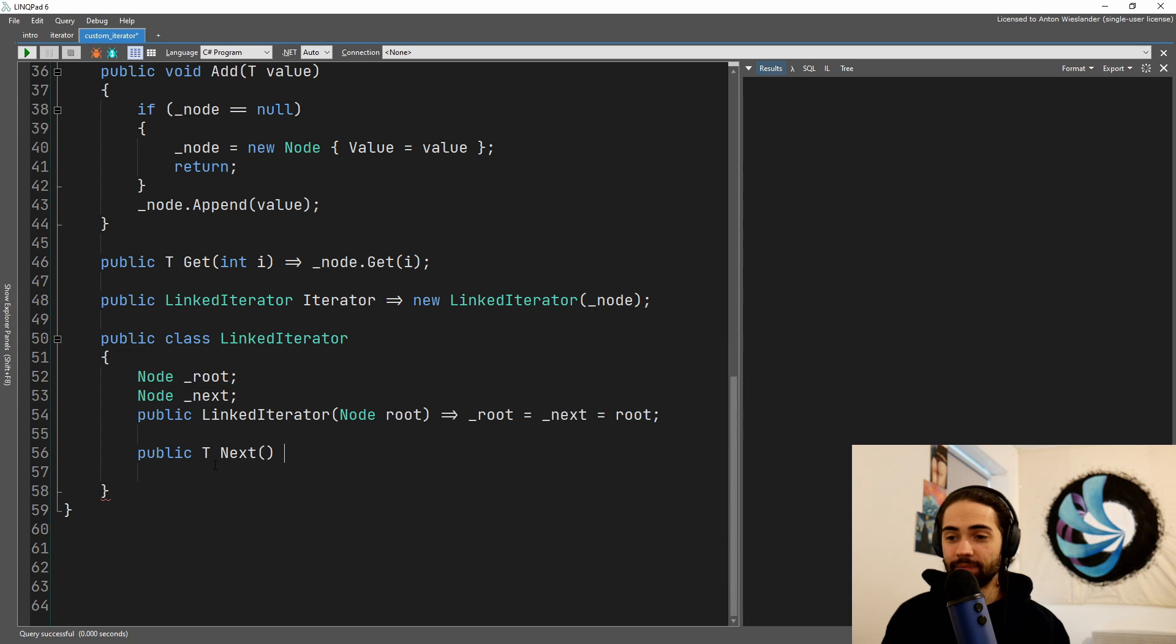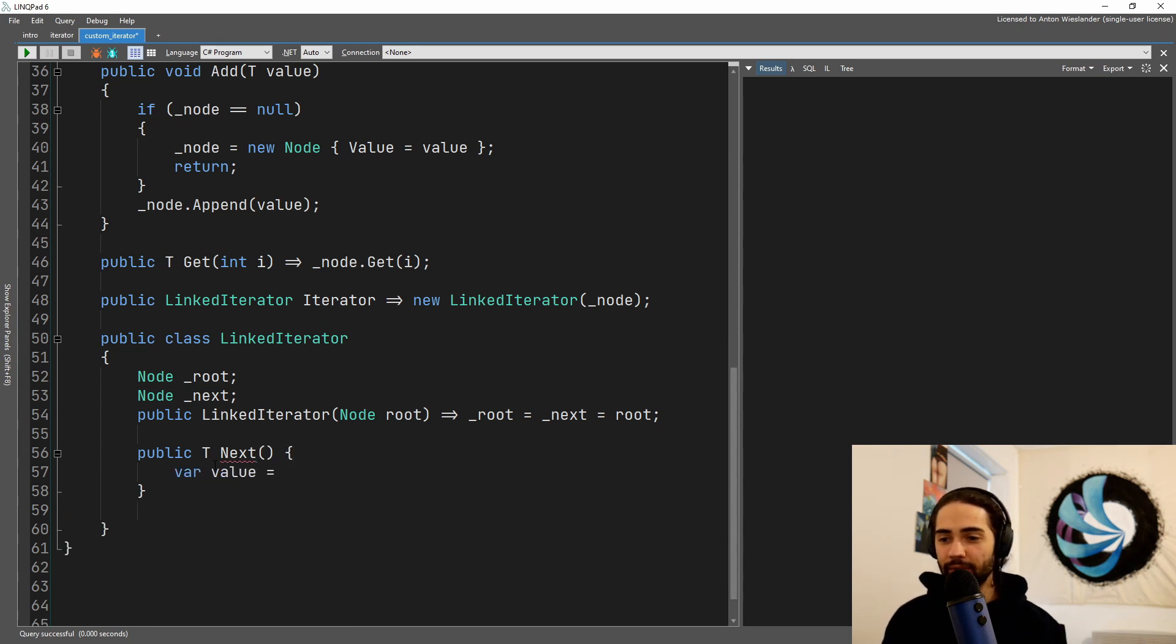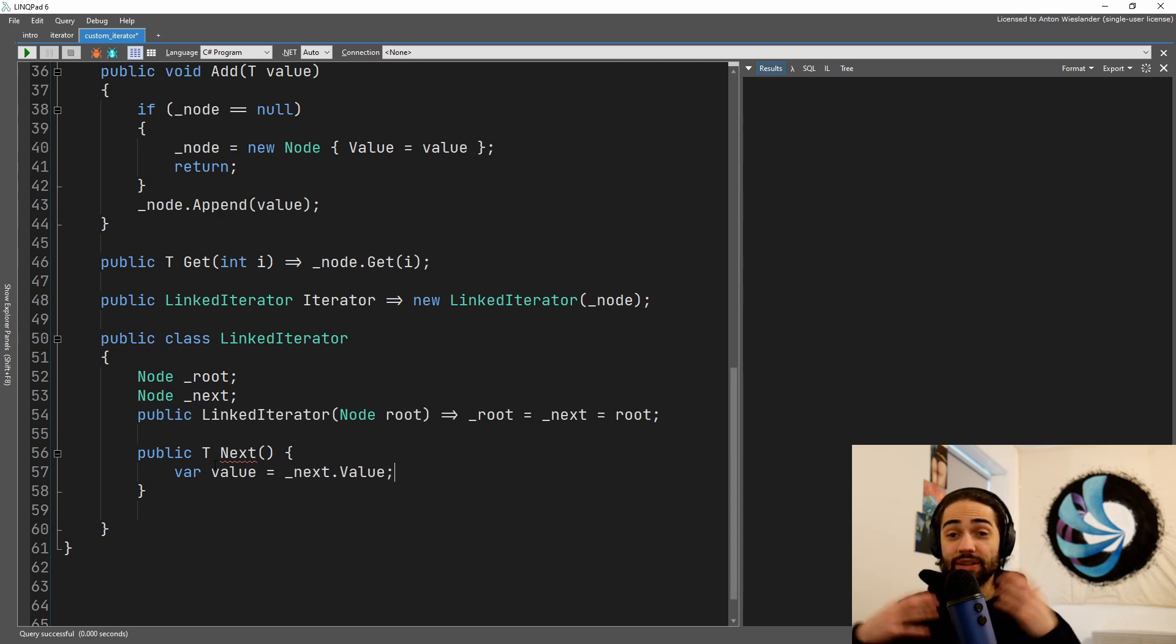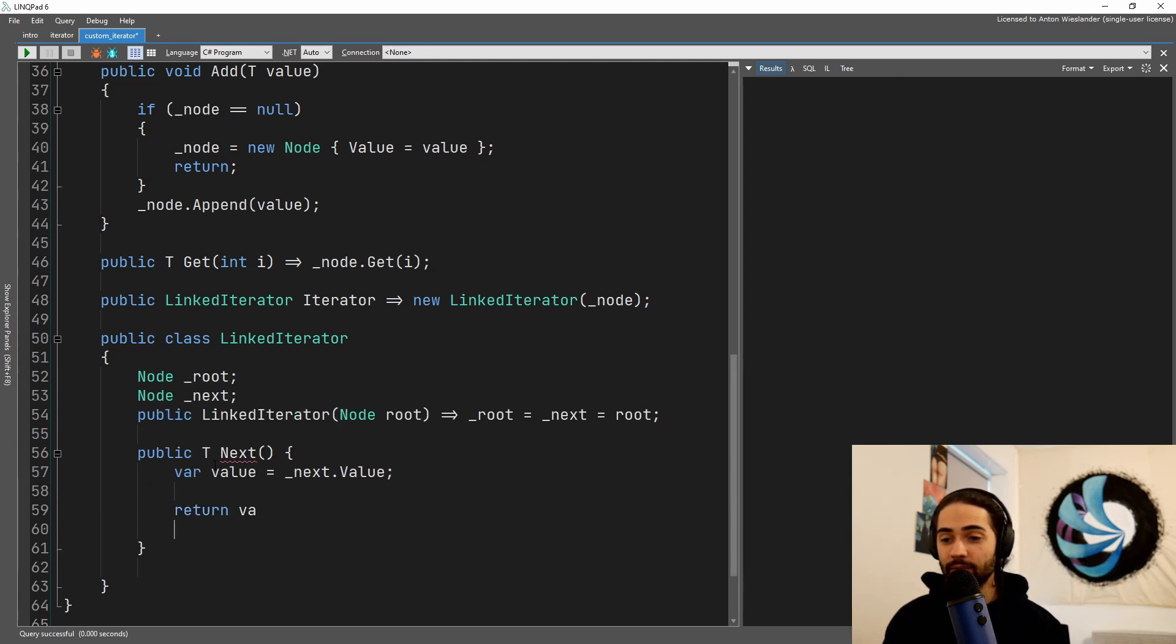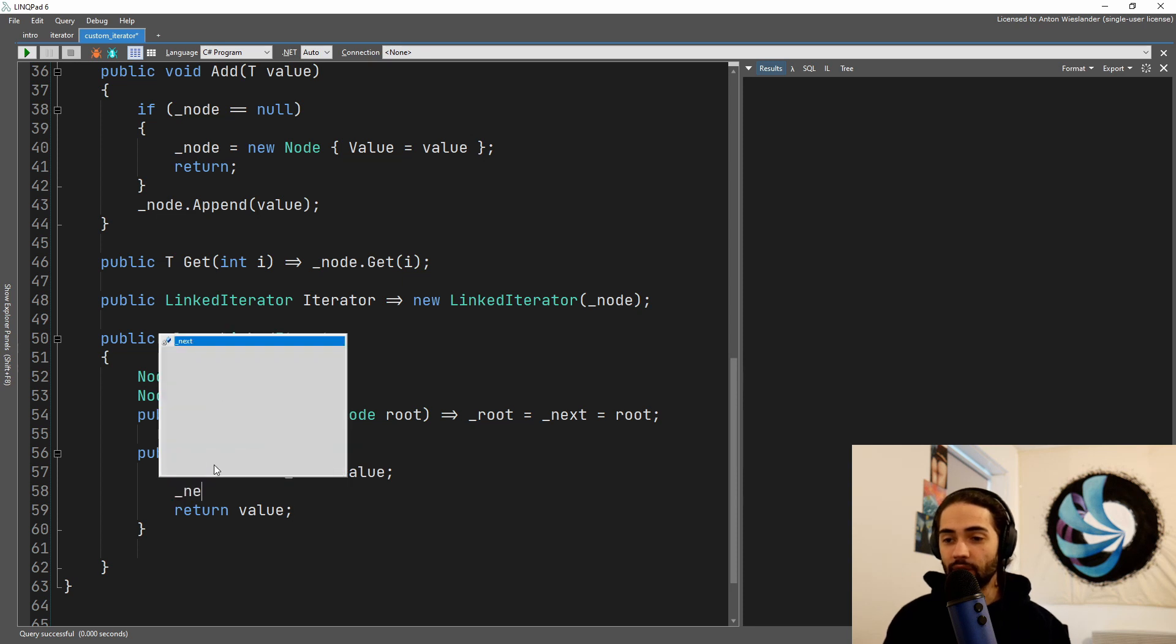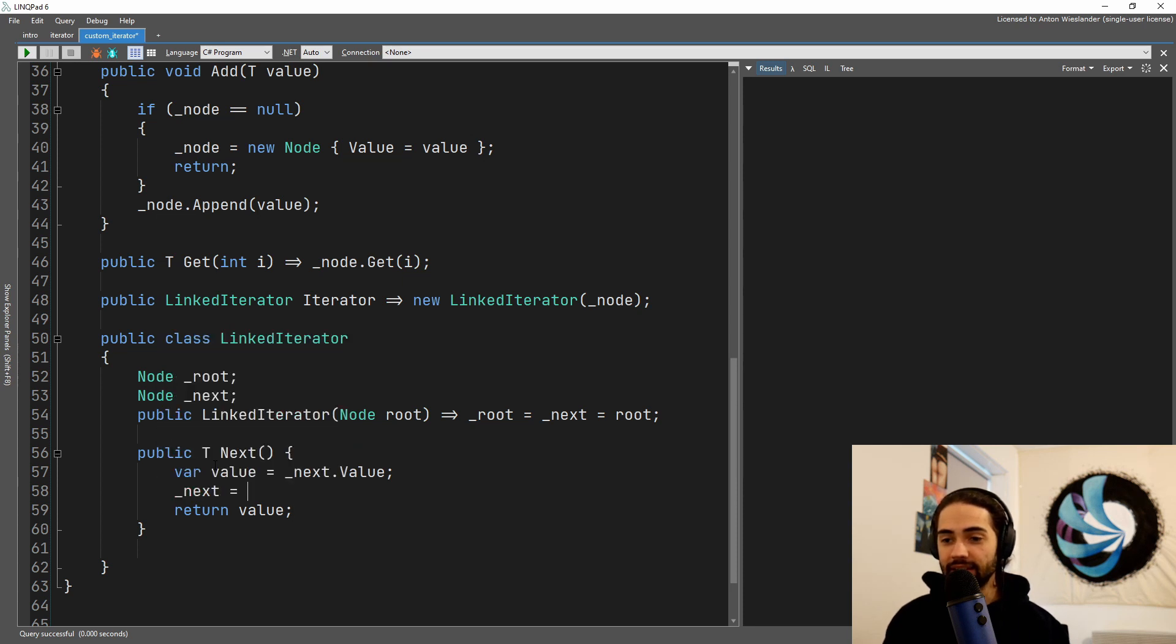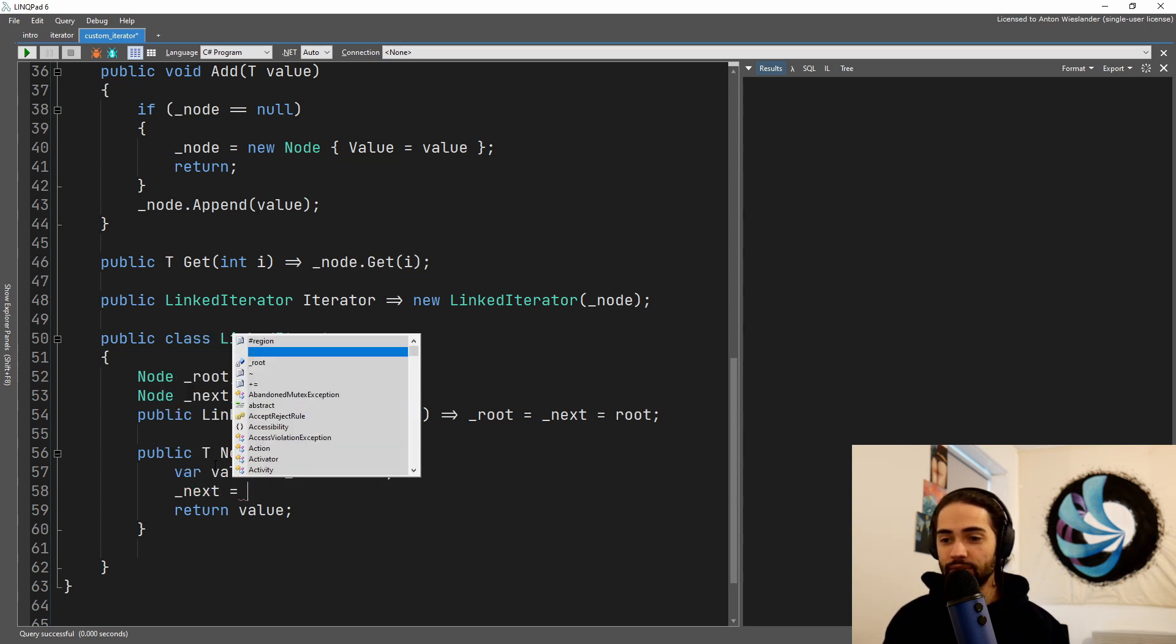So in our constructor we can assign the root to the next node as well. We can then have the next value where we will grab the value from the next node value. So initially we're going to grab it from the root.